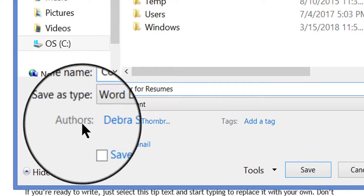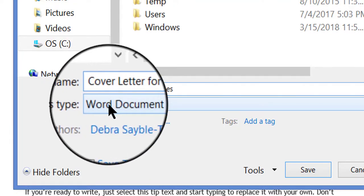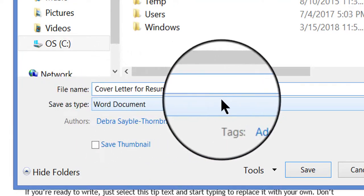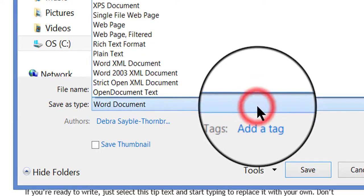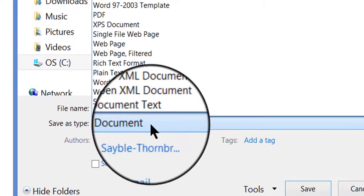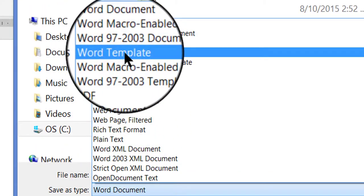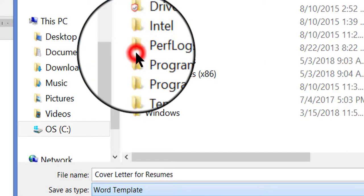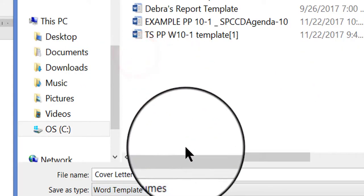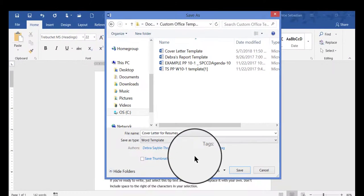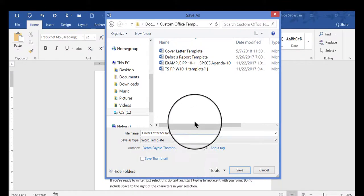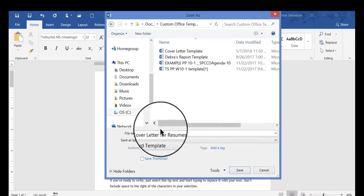But before I click Save, I need to change the type of document this is. I'm not going to save it as a plain Word document. Instead, I'll click to bring up the list and save this as a Word Template. So I'm going to click Word Template.